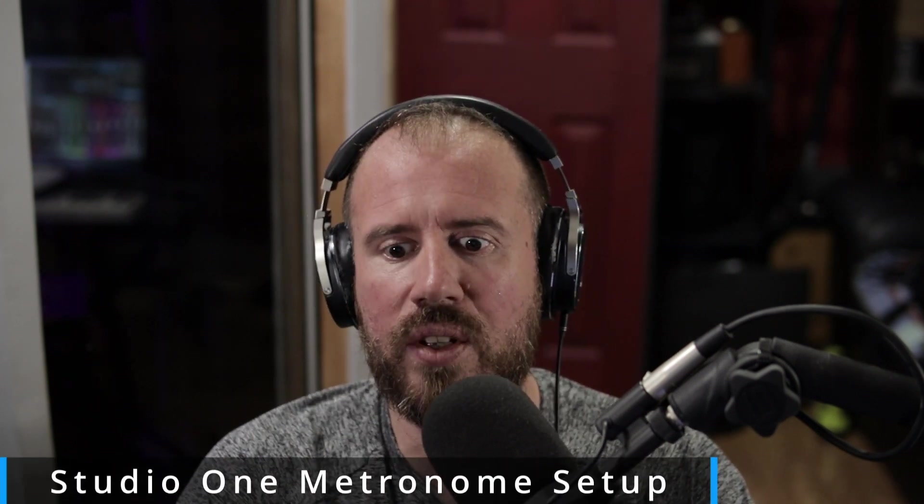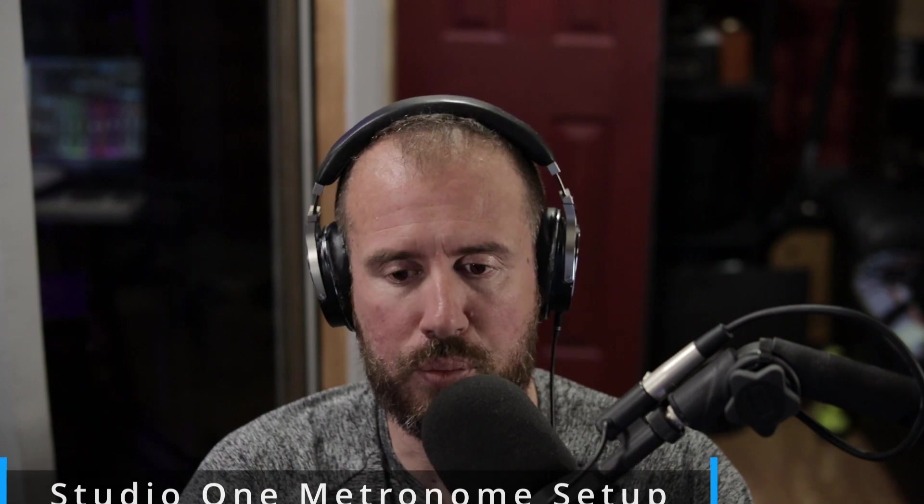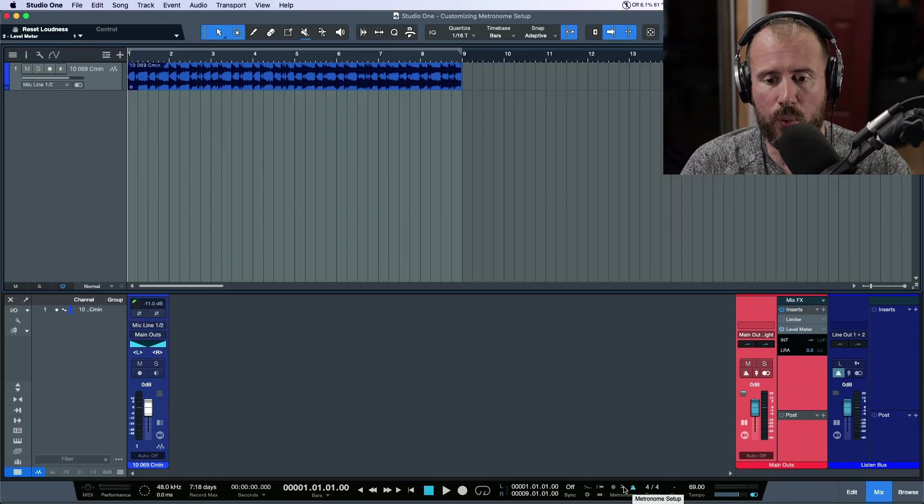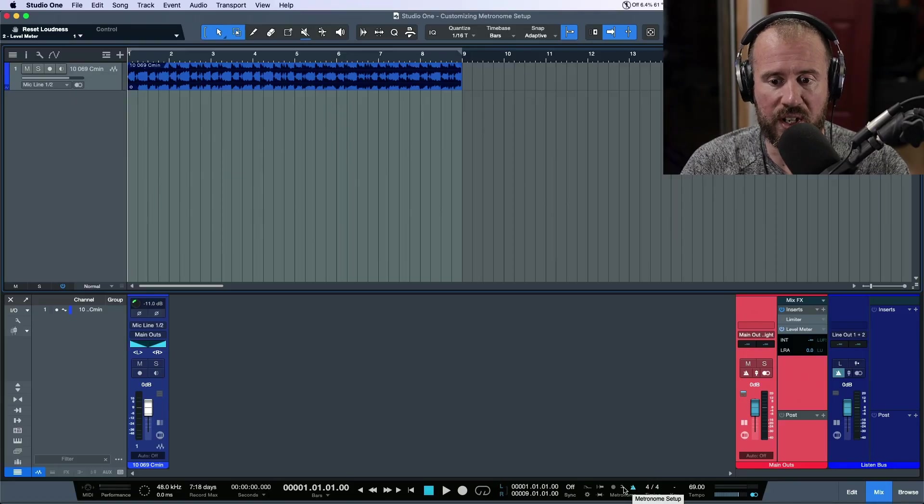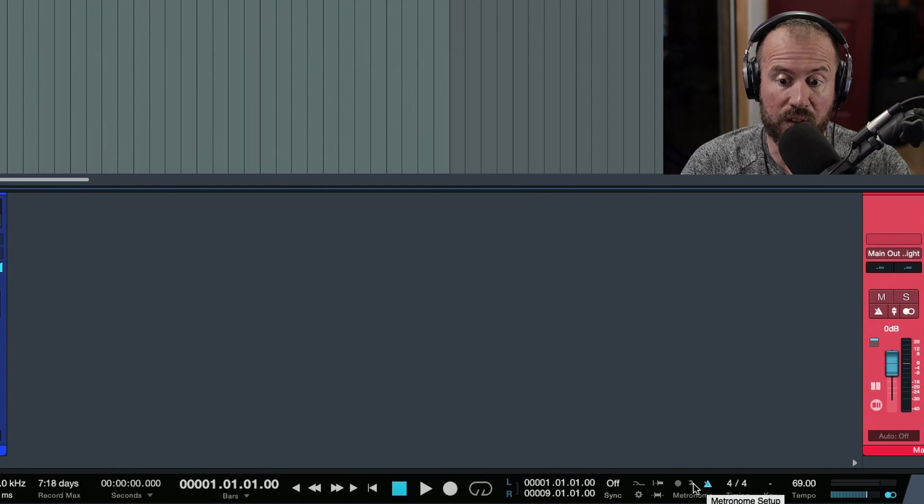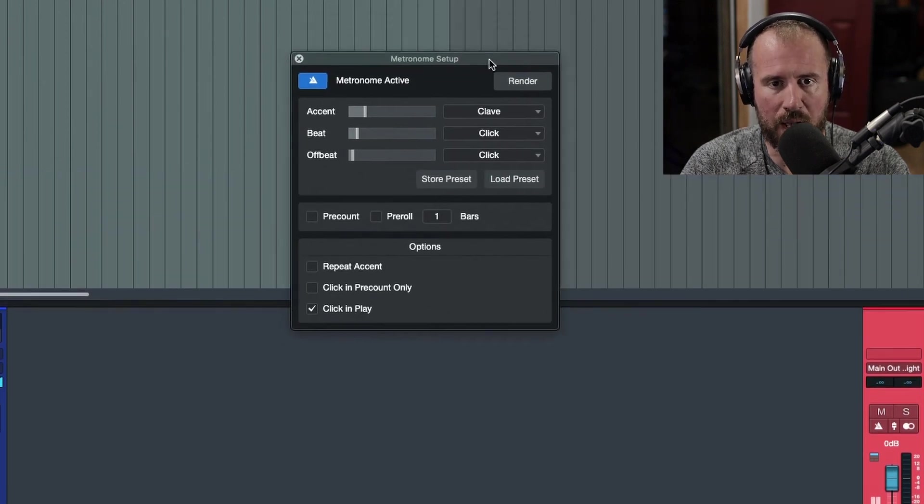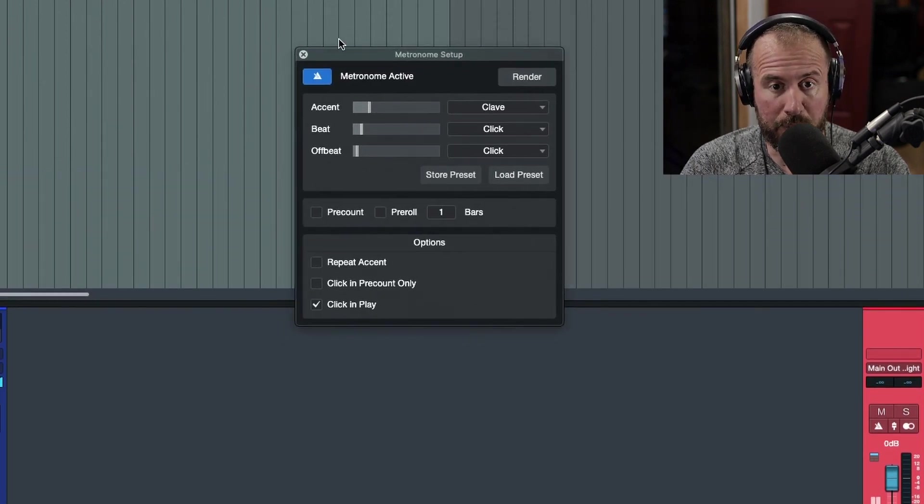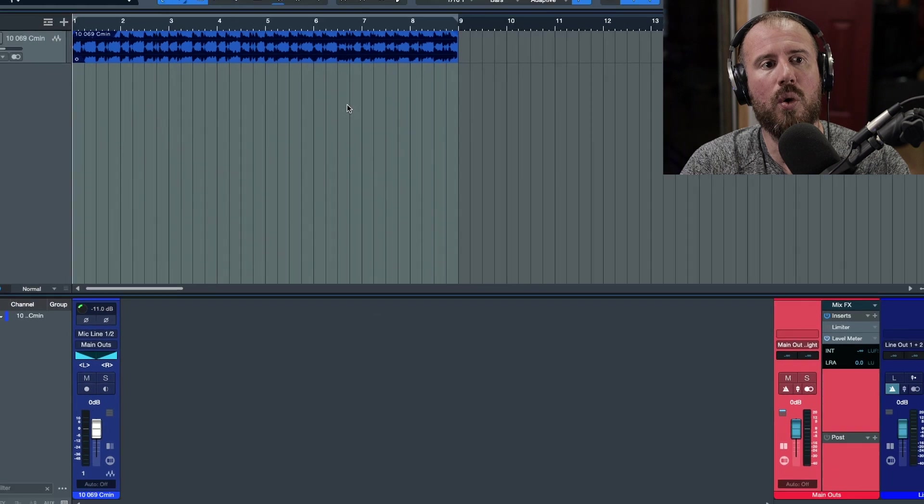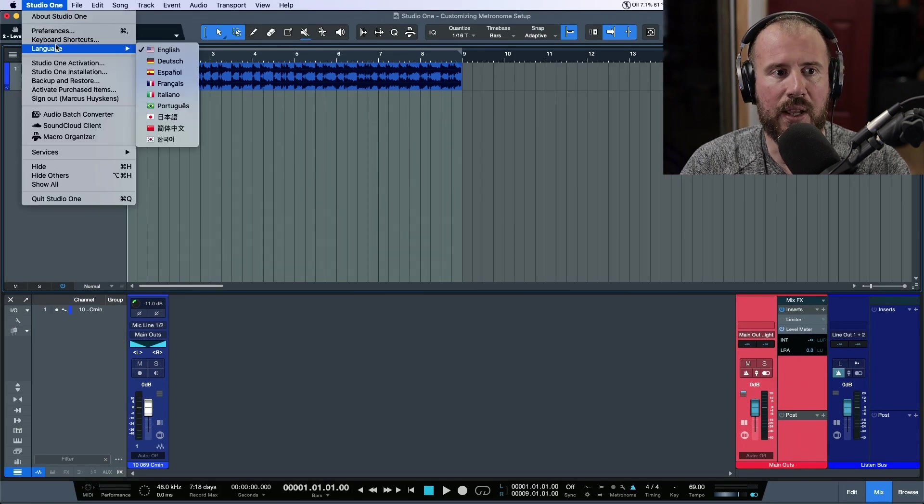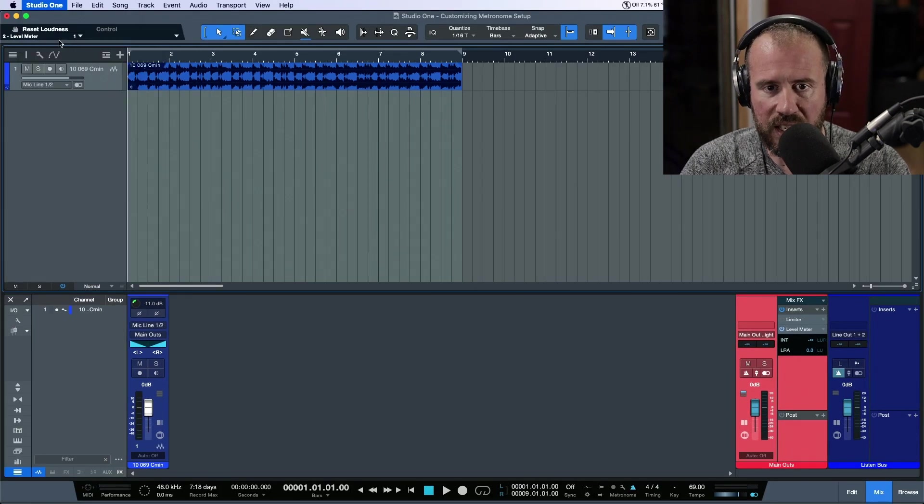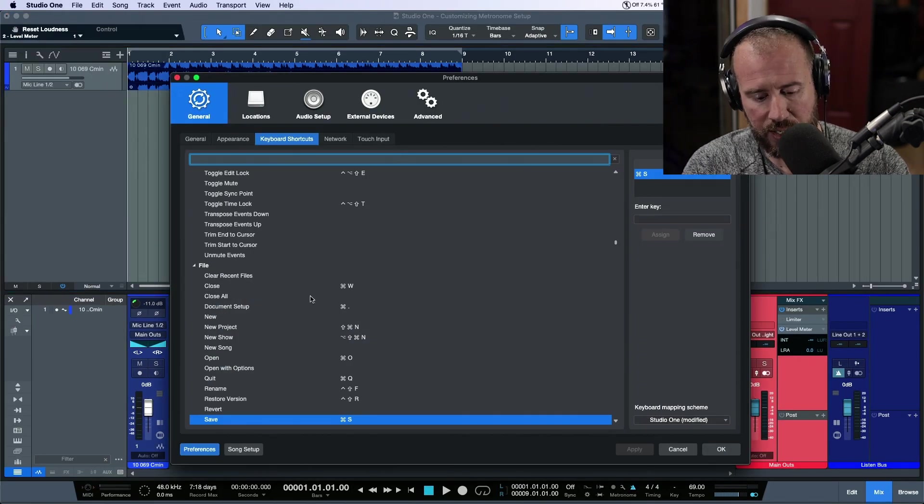We've got two different ways that we can enter the metronome setup. We can either click this little wrench icon at the very bottom and then this will bring up the metronome setup, or I have it mapped out to a key command.